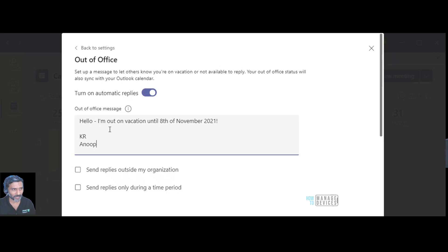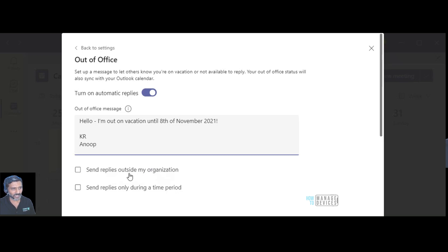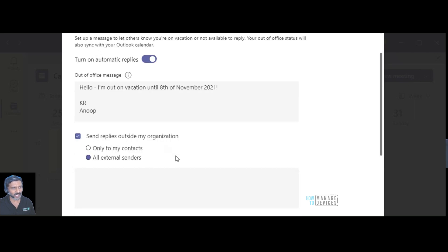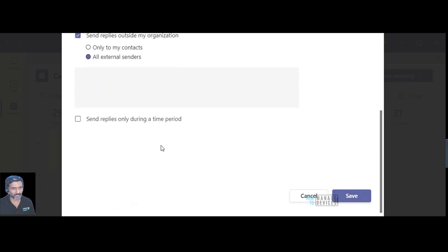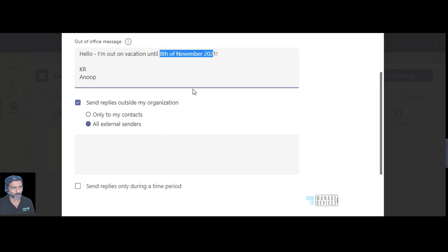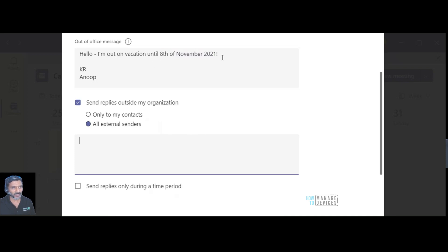So yeah I don't know, what do you think about that, let me know in the comments. And here are some interesting options: send replies outside my organization, send reply only during the time frame, so this is interesting. I normally keep this all external senders as well so that they will come to know I'm out of office and they will expect my reply only after 8th of November. We can make this complex if you want.